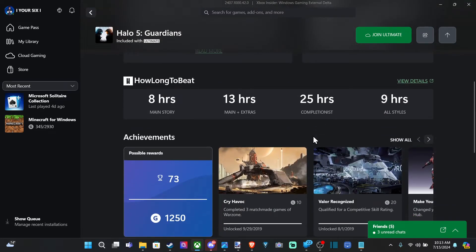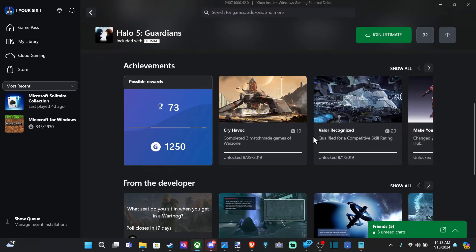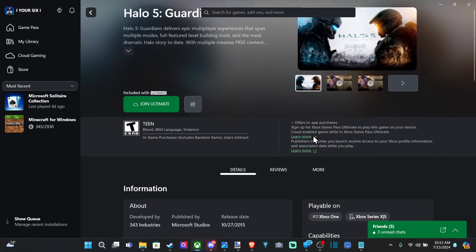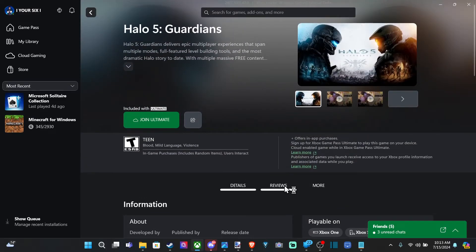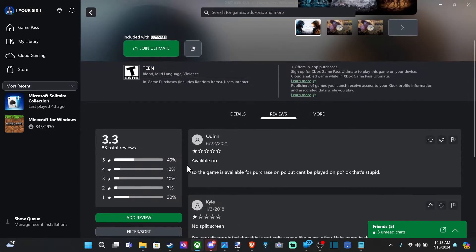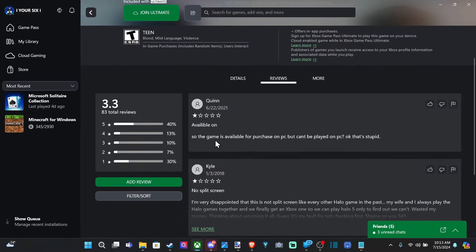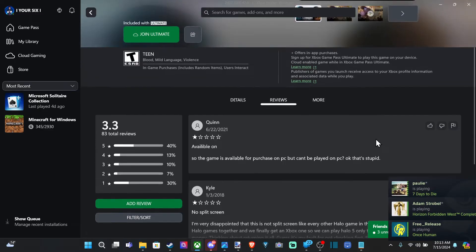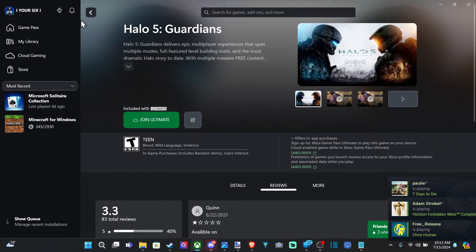So, don't buy this on PC at all. Buy it on your Xbox, and you can see under the reviews. Available on. So, the game is available for purchase on PC, but can't be played. Okay, that's dumb.